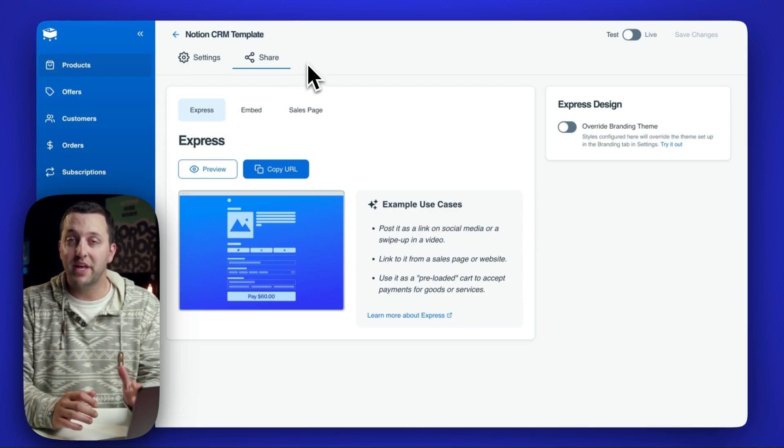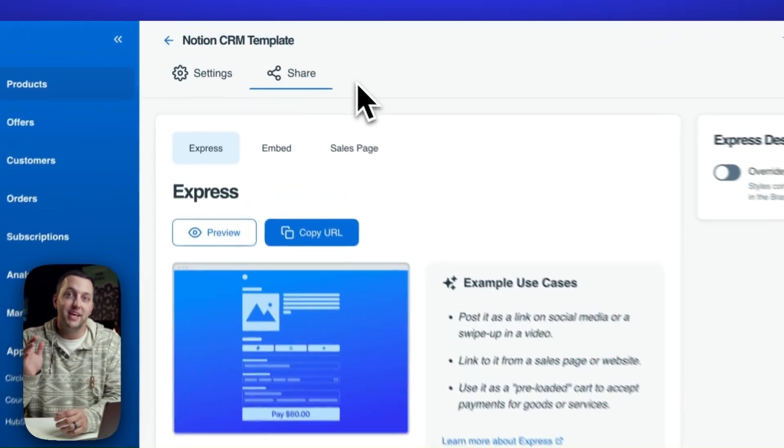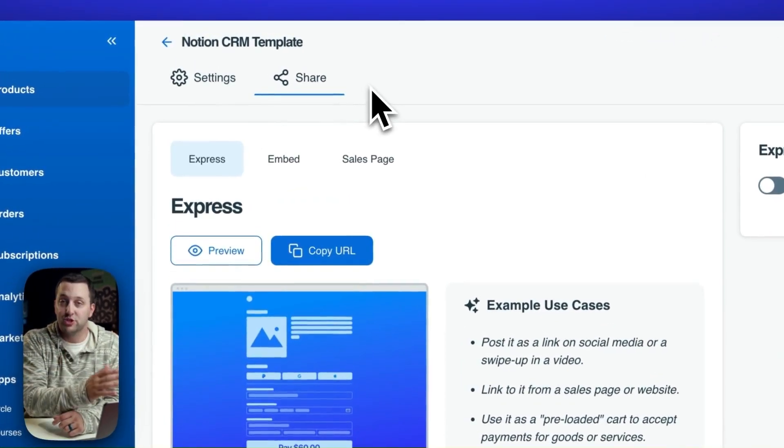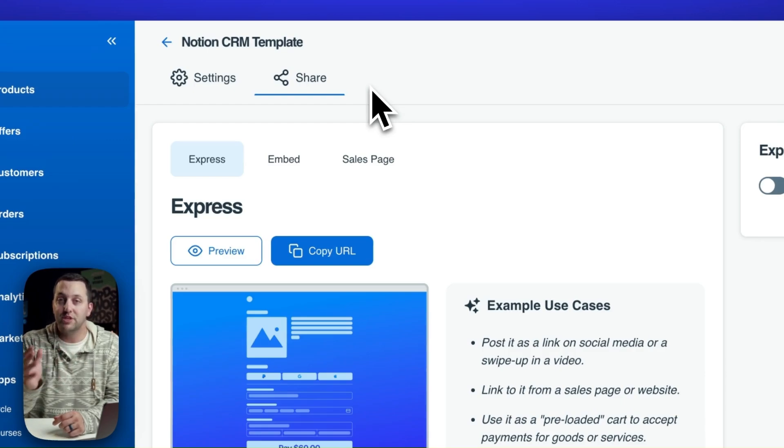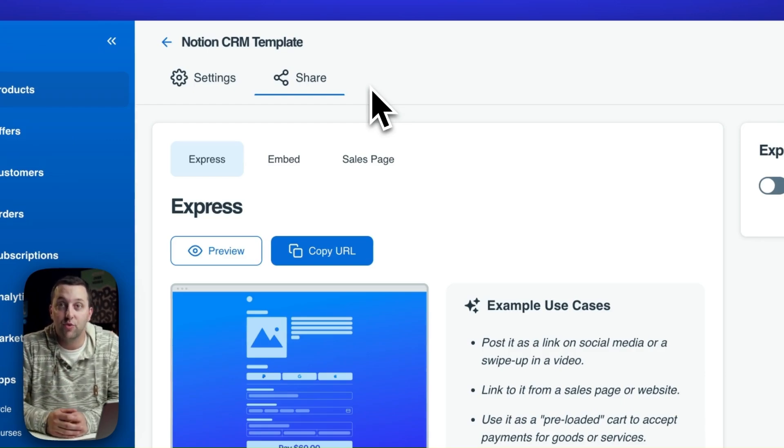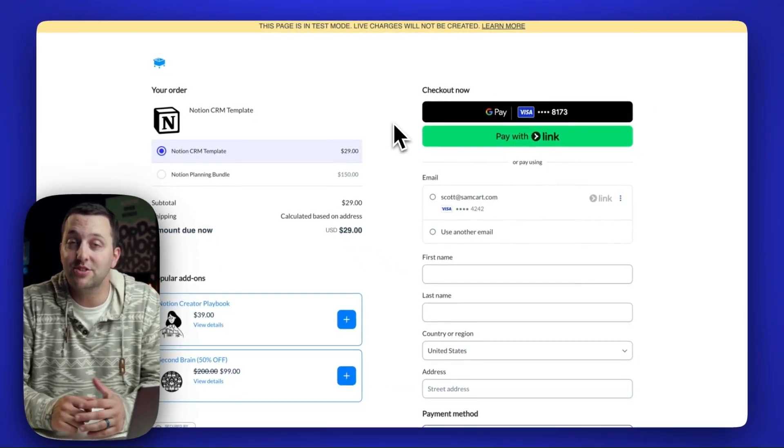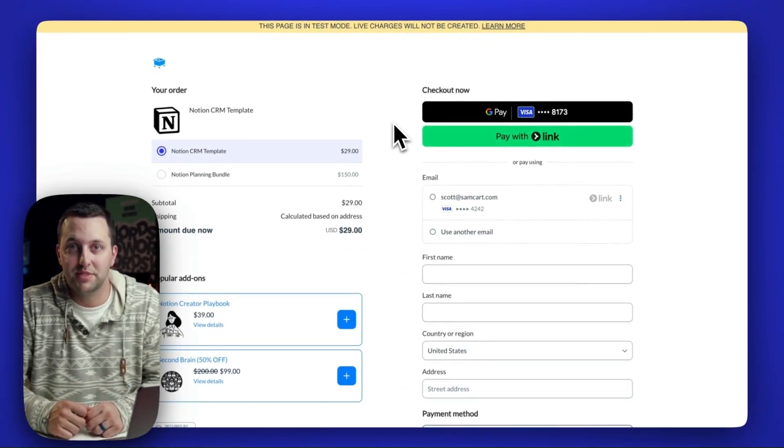So you can build landing pages using any tool on the internet and link to Express or use Embed to drop SamCart's checkout right there on the page. And SamCart's newest checkout technology has some brand new updates to checkout.